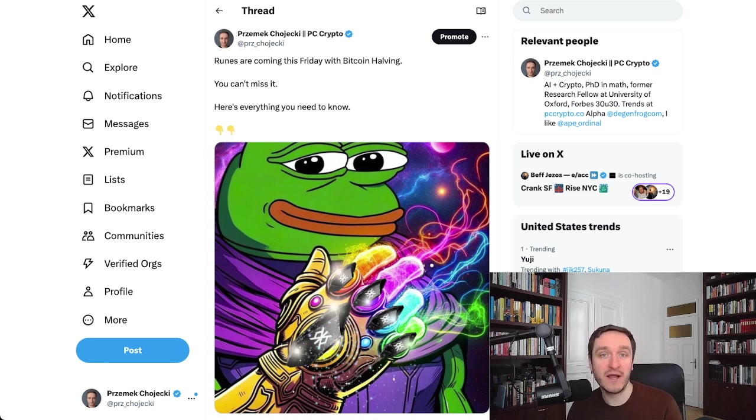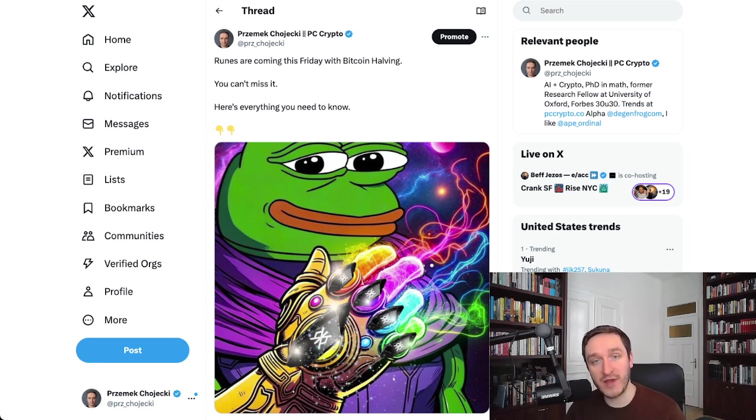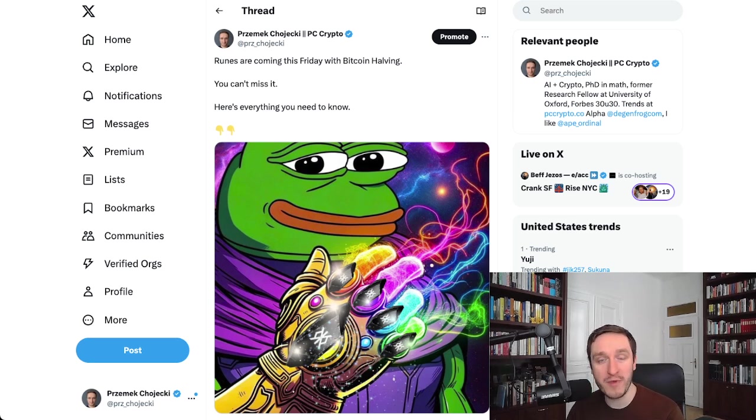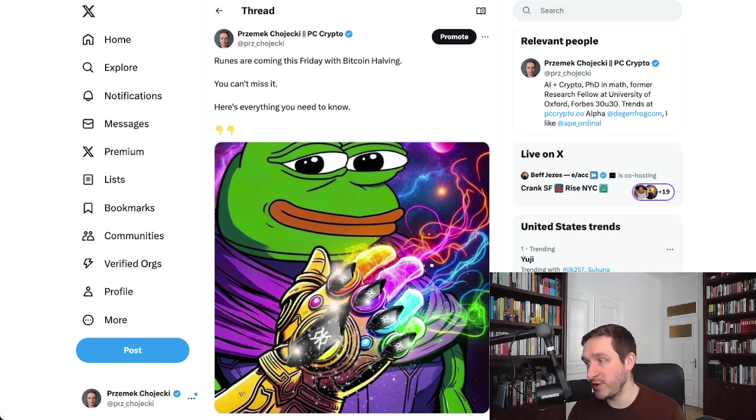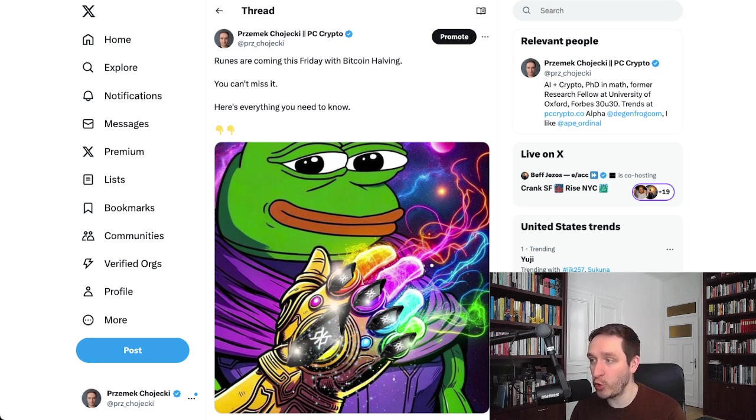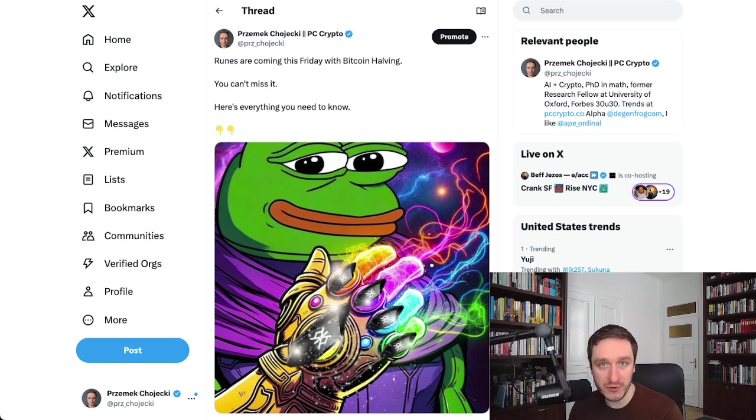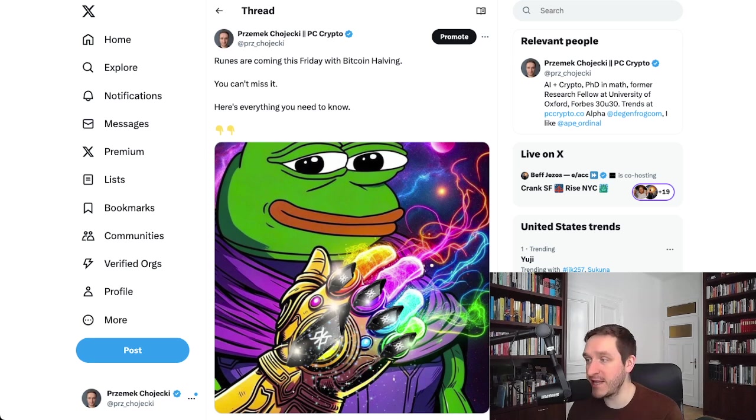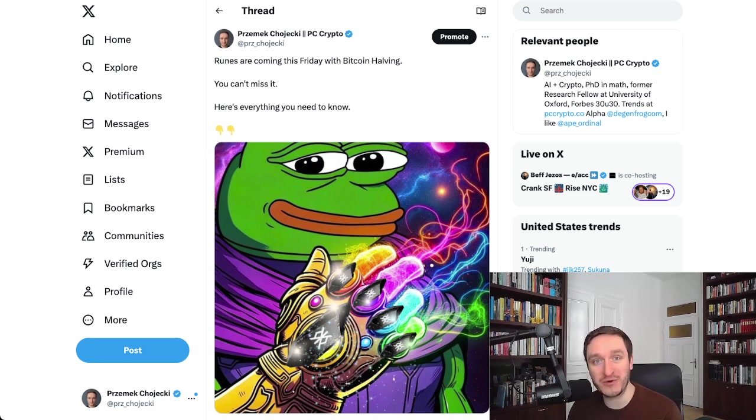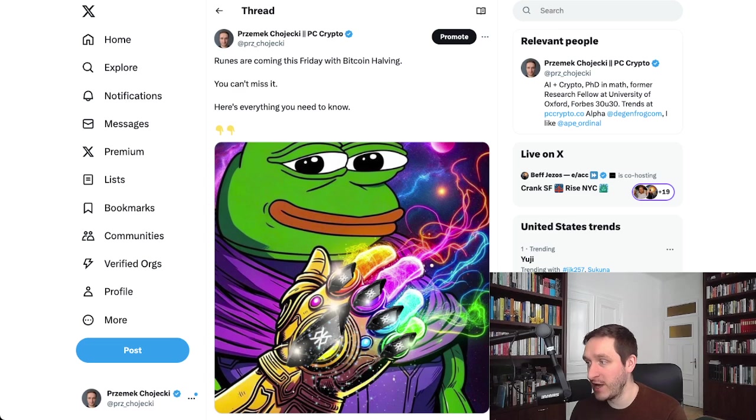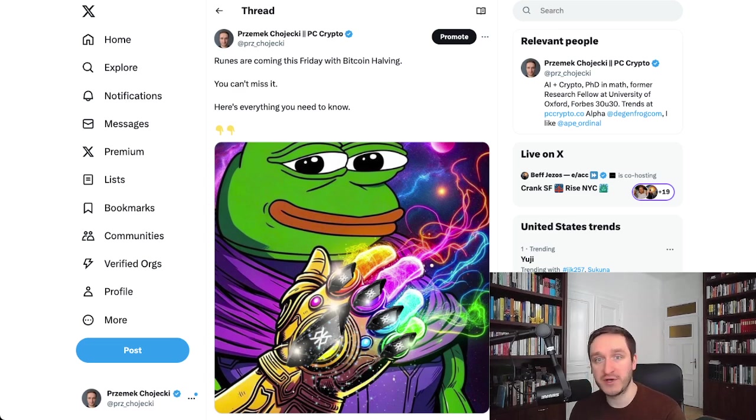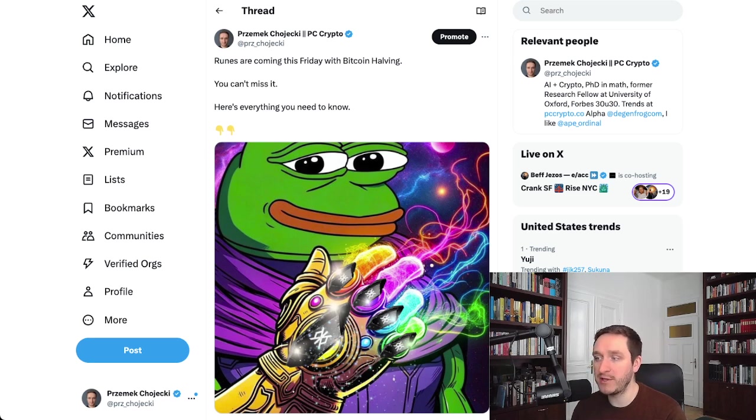However, Casey, the creator of ordinals, decided that he has better ideas for how meme coins should be done on Bitcoin and created a new protocol standard called Runes. Runes is basically a different approach to how you can create meme coins on top of Bitcoin using a little bit different mechanism than what BRC20 are doing.